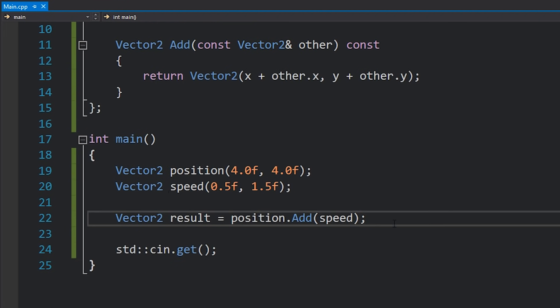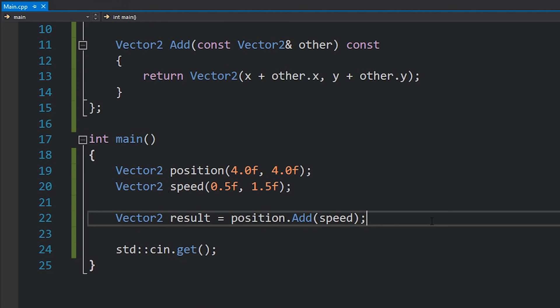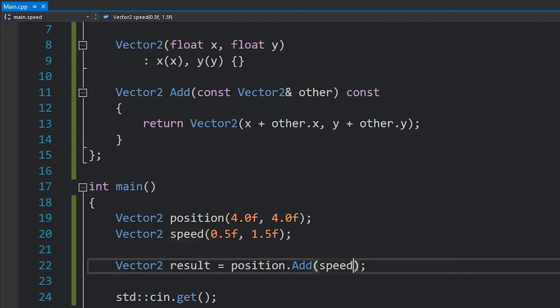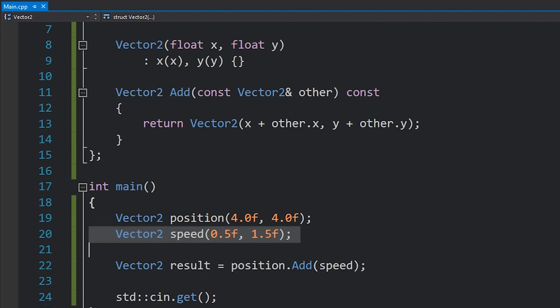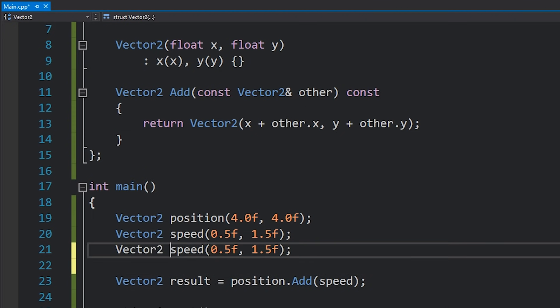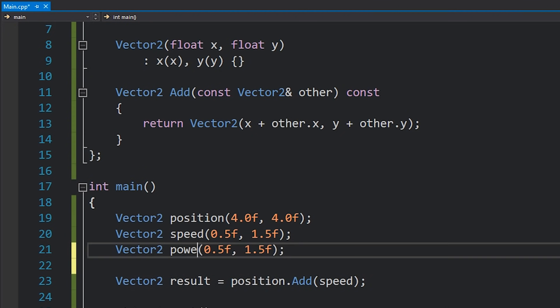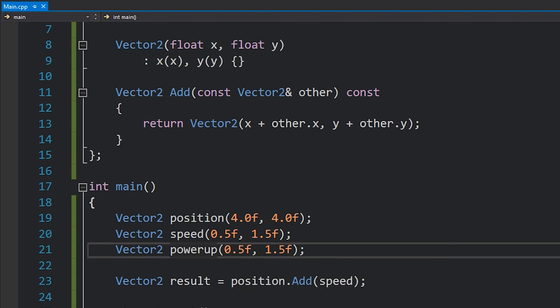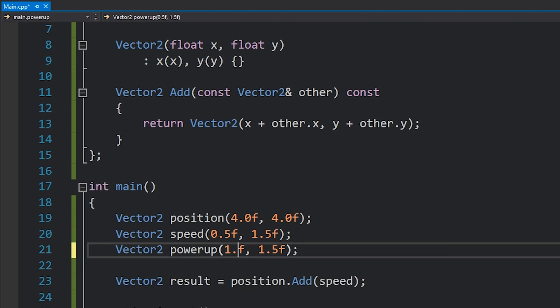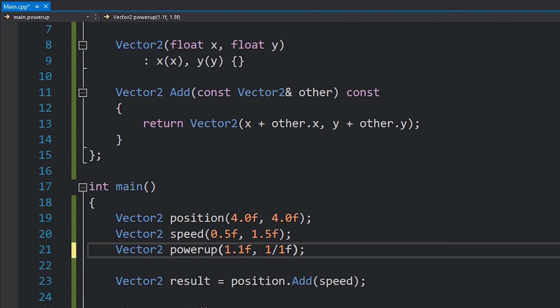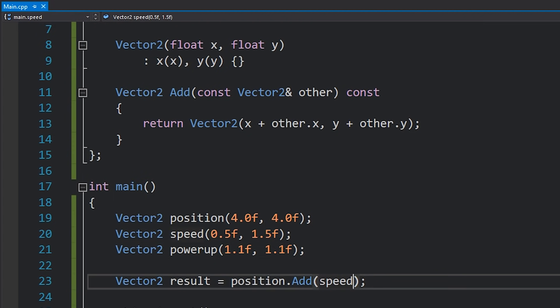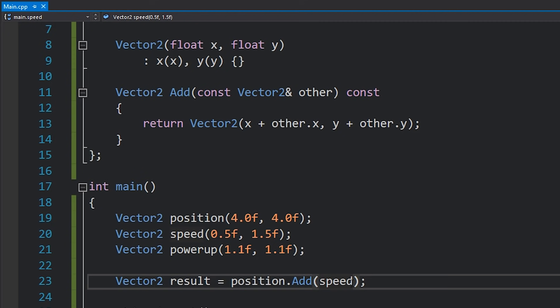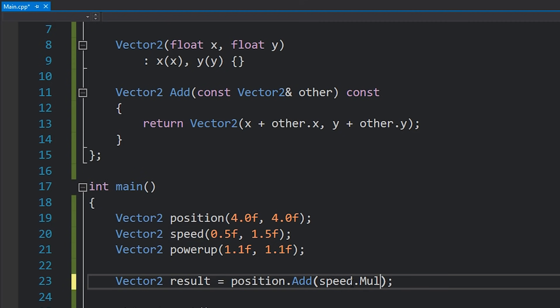But what if we wanted to modify our speed by some kind of modifier? We might have had a powerup that changes our speed to be slightly faster, maybe 10% faster or something like that. Suddenly we want to be able to do something like speed times powerup. So with this current setup that means that we have to write code like speed.multiply powerup.